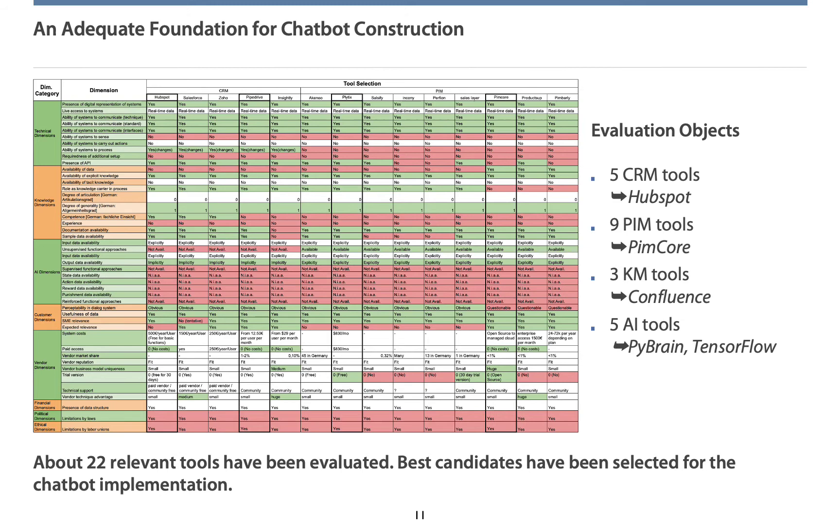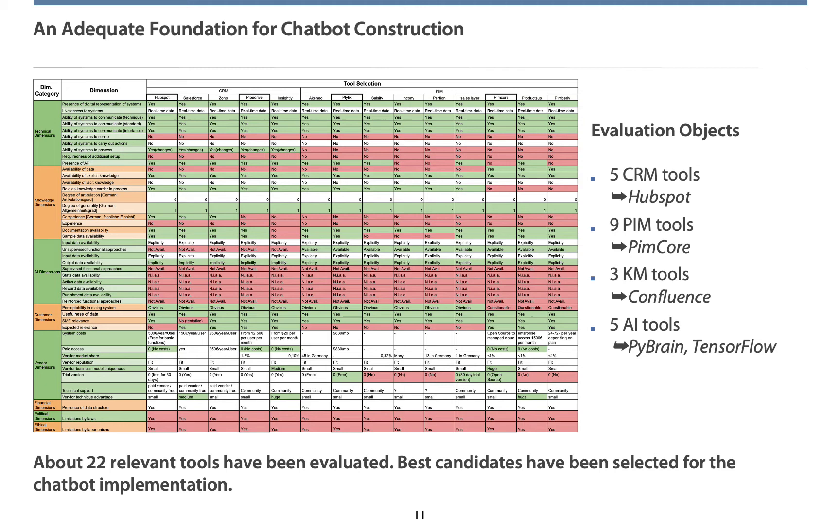After the survey, we have applied the best configuration and an analysis has been carried out. Here we have considered about 22 relevant tools. While you can find the details in the paper, let's face the results at the presentation only. From 5 CRM tools, we have identified HubSpot to be an adequate foundation for integrating a CRM tool. From 9 PIM tools, Pimcore is an attractive opportunity for integrating chatbots with PIM tools. Confluence has been selected from 3 knowledge management tools. TensorFlow has been selected from 5 AI tools.